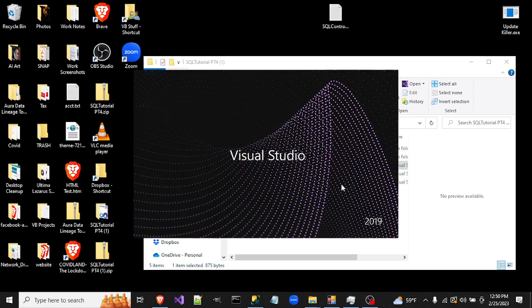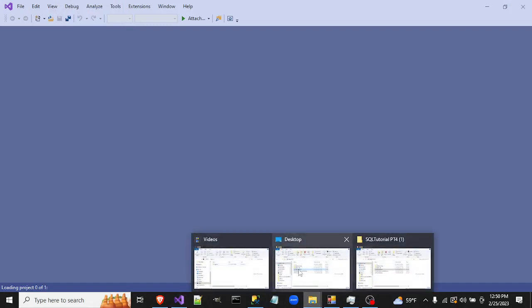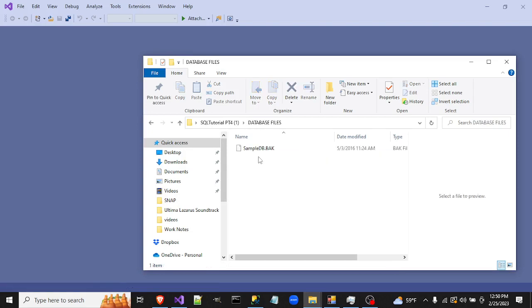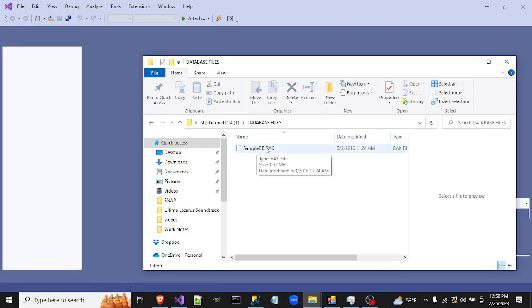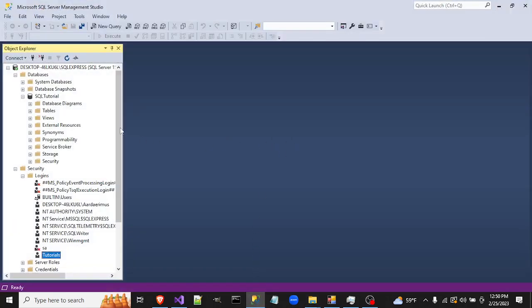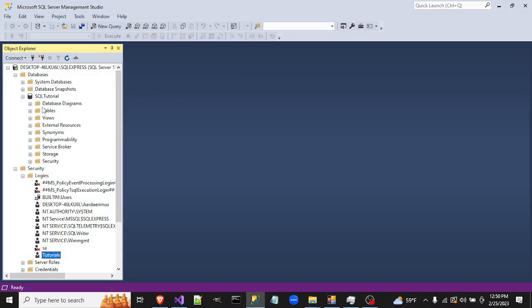I'm going to go ahead and open up the solution. While that's loading, I should point out that if you don't have the database up to this point or just want to refresh, there is a backup of the database used in the series. You can restore that to your SQL Server — I'm assuming you have some knowledge of how to do that.